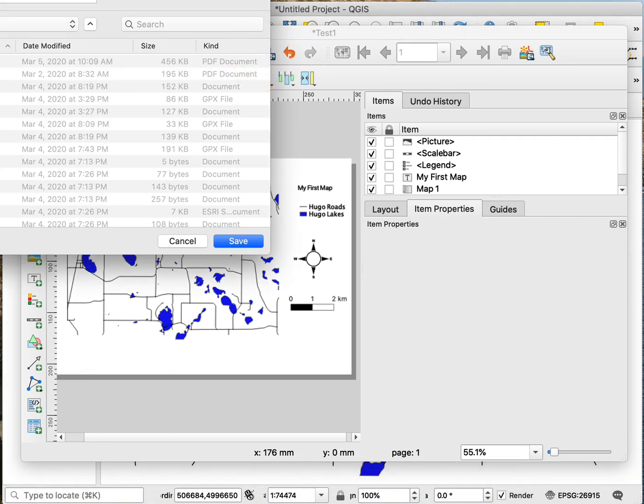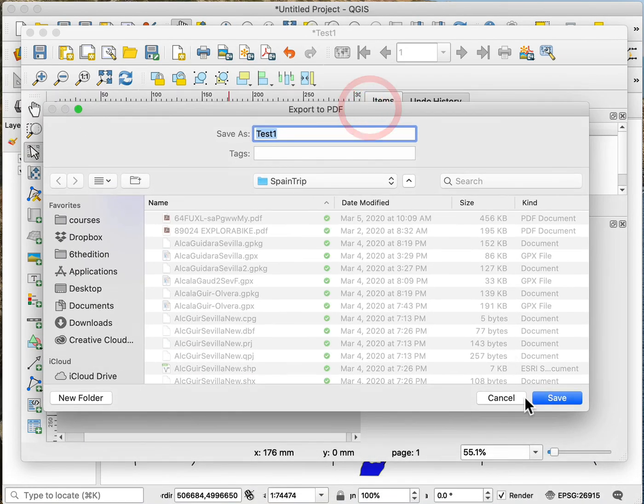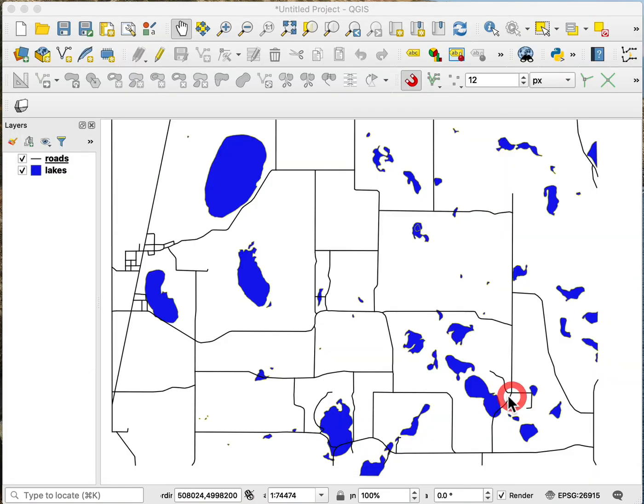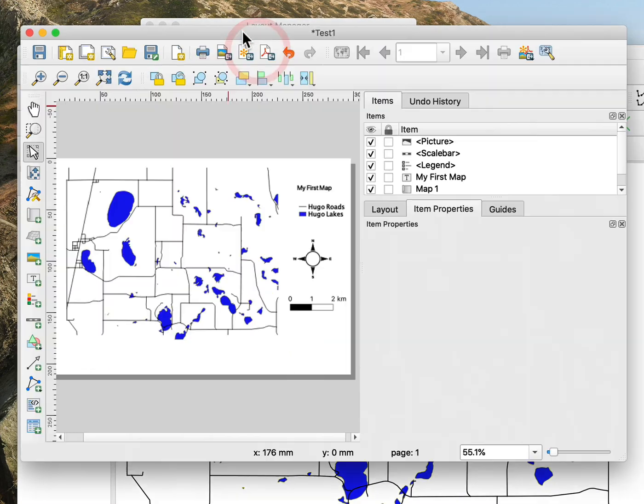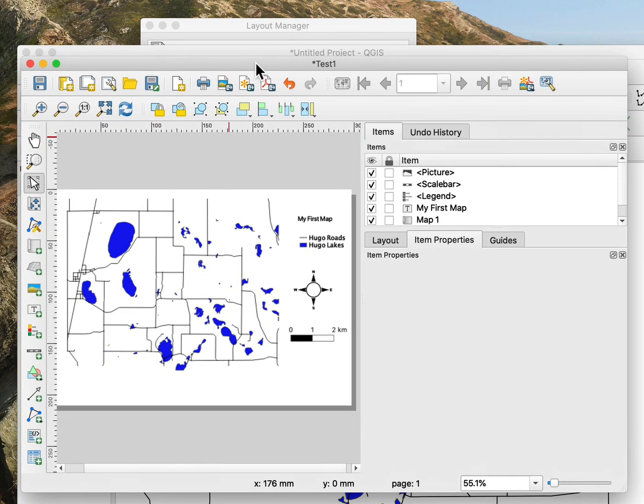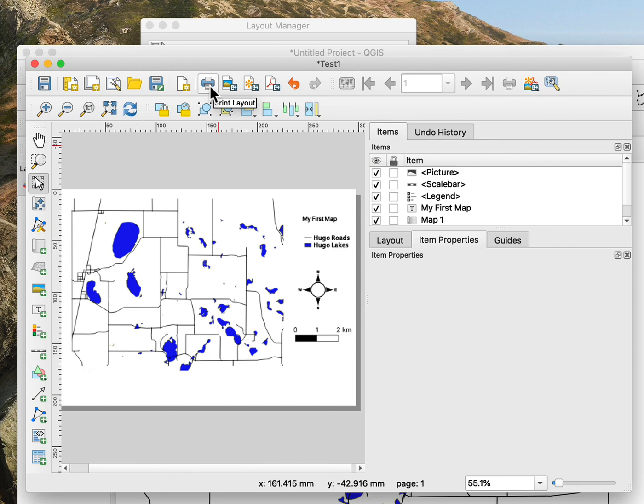If I click on that it asks me for a PDF name and location, and that way I can then save it to a PDF. Or I can save my project, and this will also then save this layout. Or I could print it if I have a printer attached.